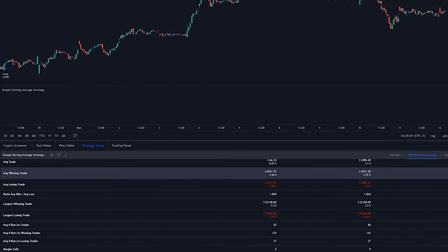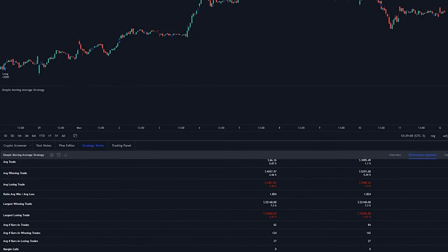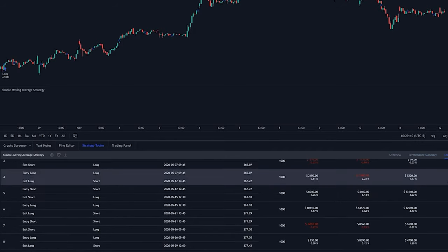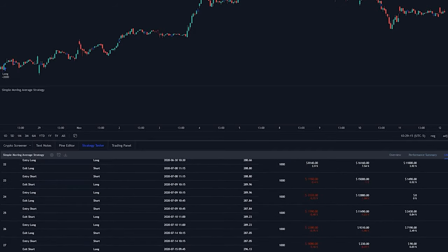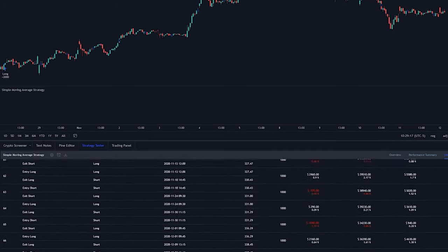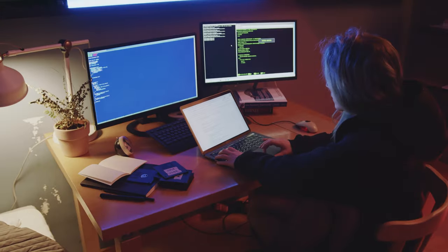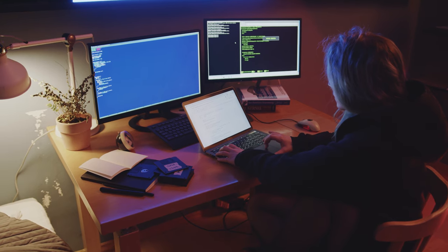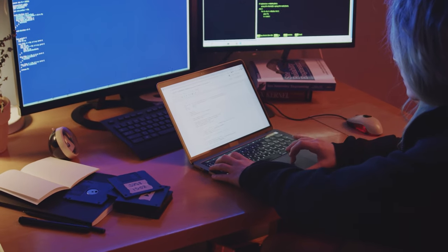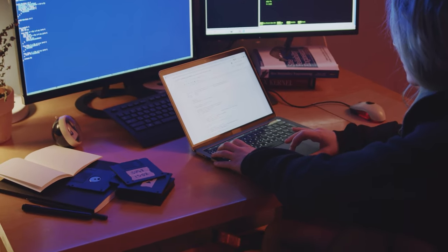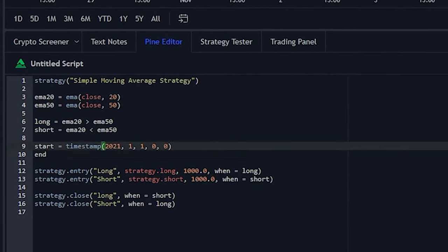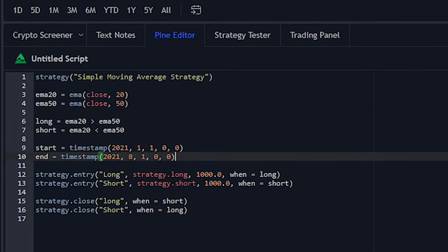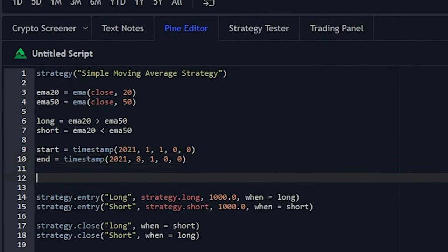So why guesstimate on if a strategy is good or not? Use actual statistical evidence to see if your strategy works. If you haven't backtested before or don't really even know how to code, luckily for you, I made a video on the basics on how to backtest on TradingView. Thanks for watching, and I'll see you guys next time.